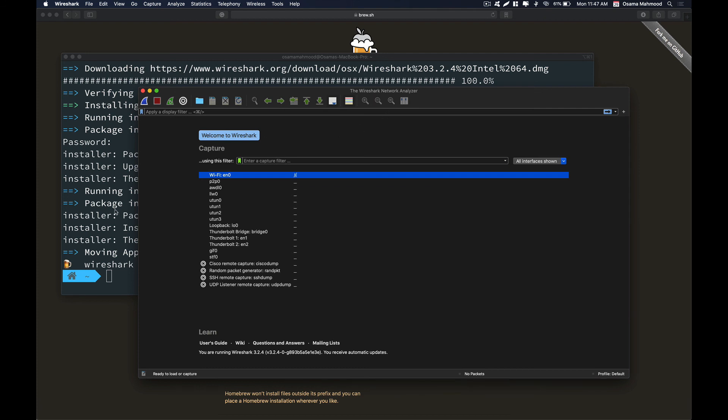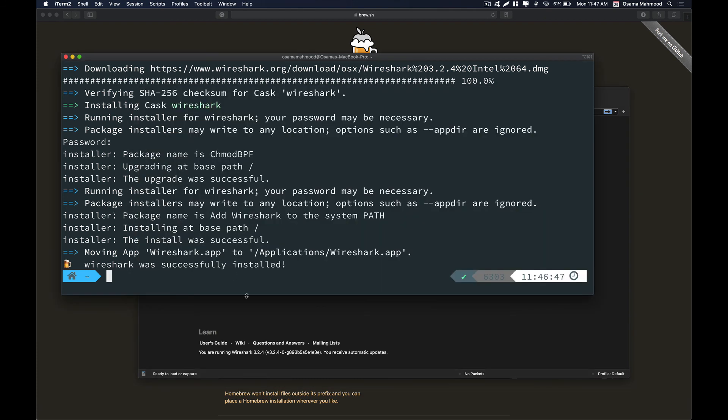This is how you can install Brew and start installing other packages using it. That's it for this video. If you have any questions, do comment down below. Thanks for watching, do subscribe to our channel and hit that like button.